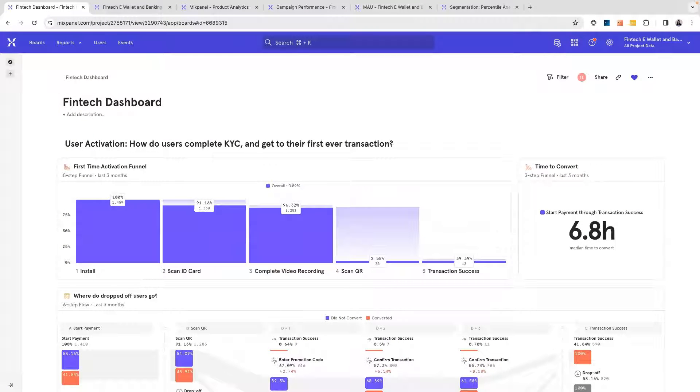Mixpanel is a product analytics tool which you can use to analyze and refine your user journeys. You can send both front-end and back-end data to Mixpanel for analysis.